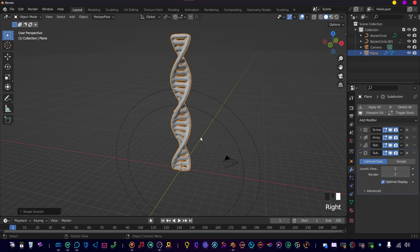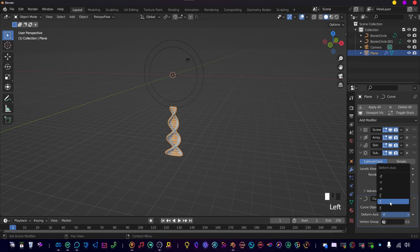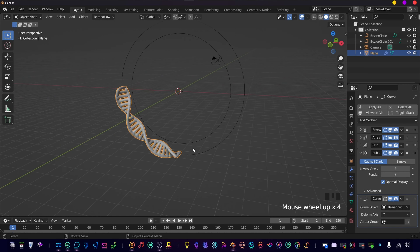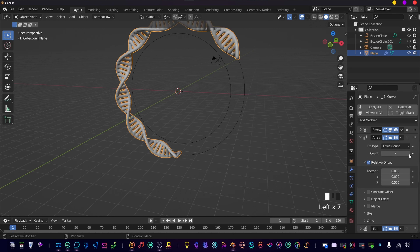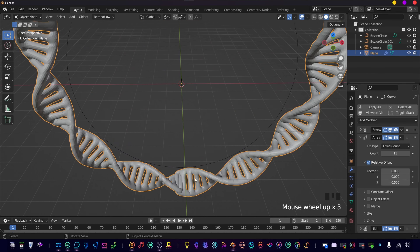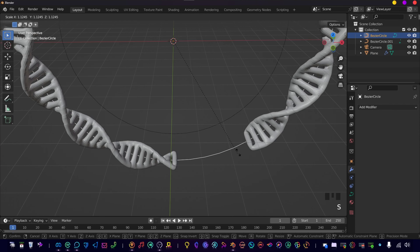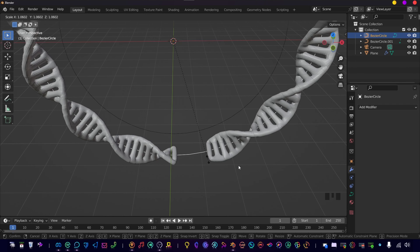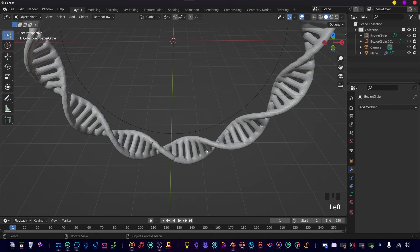Right-click Shade Smooth, then use a Curve modifier and set this to our biggest circle, changing the direction to Y. As you can see, it's going around the circle right now. Increase the array count until you have something like this, and if it's not completely fitting, scale up the Bezier circle to make it match — it doesn't need to be perfect.